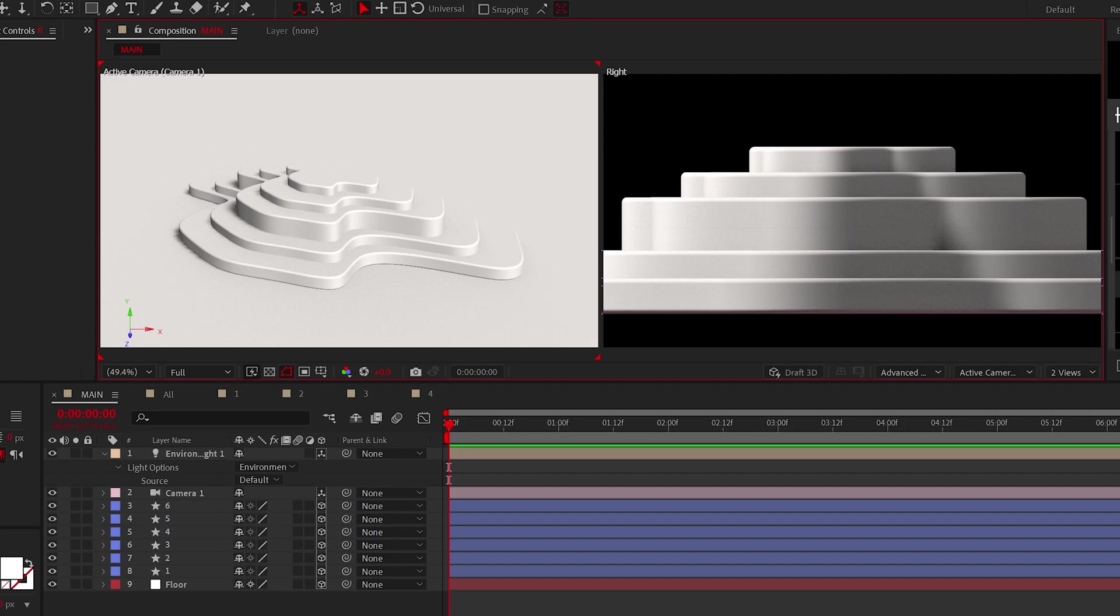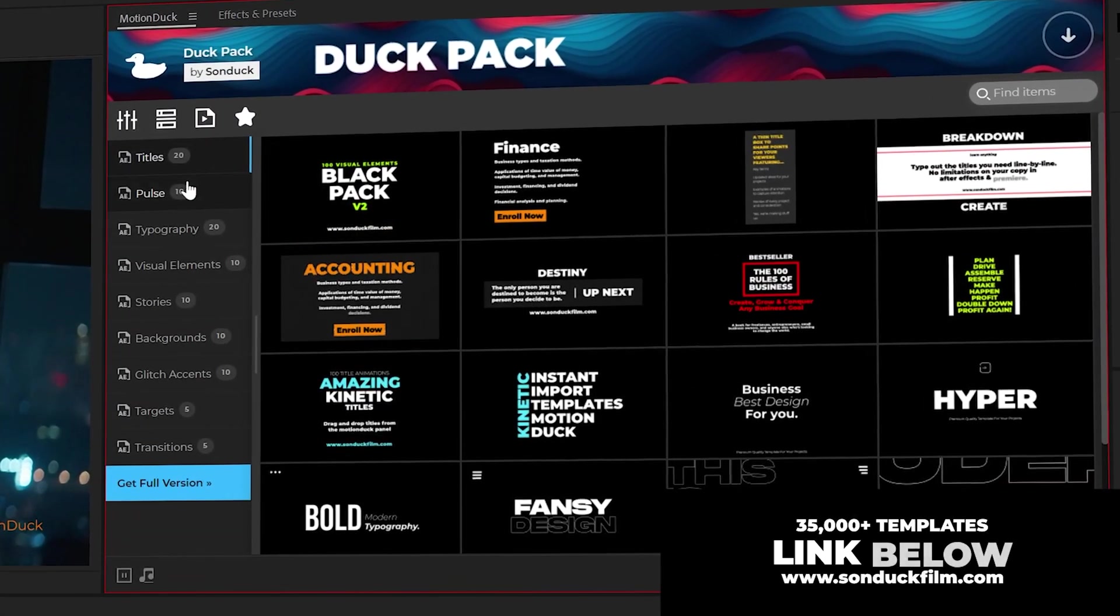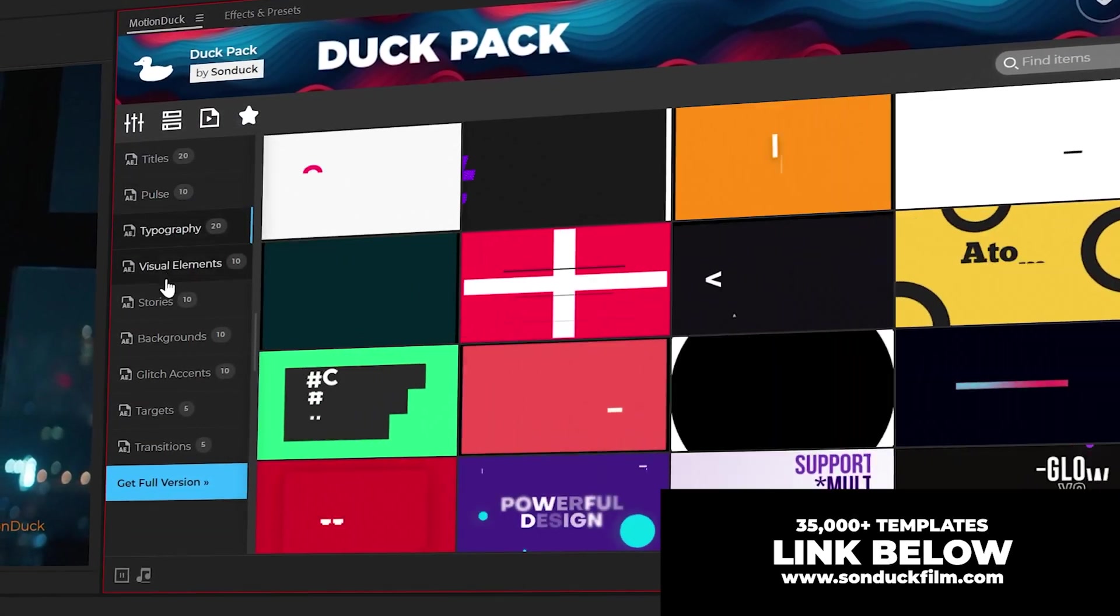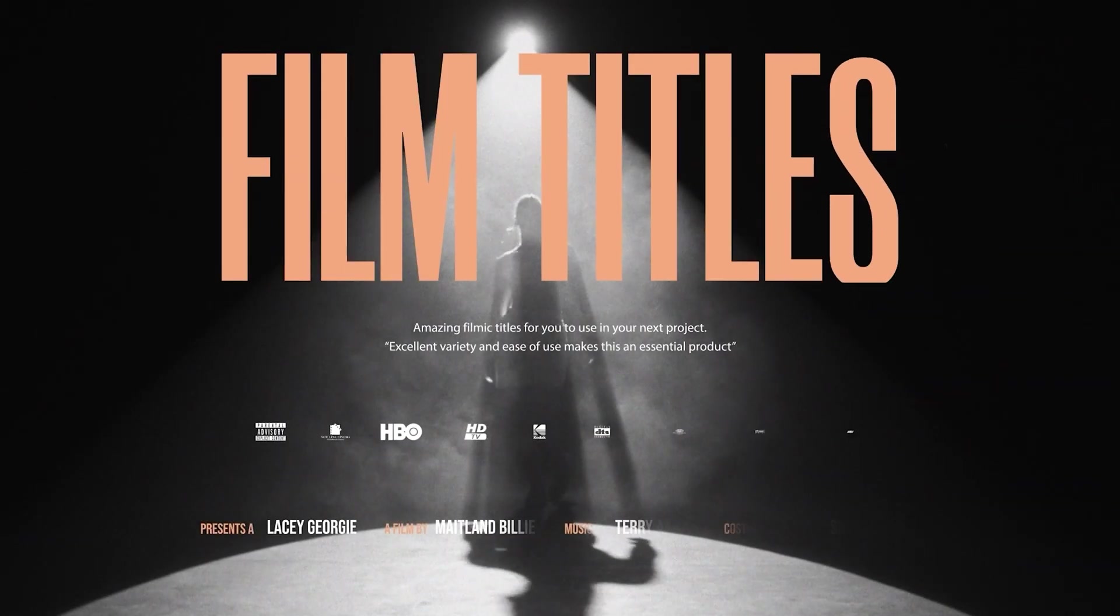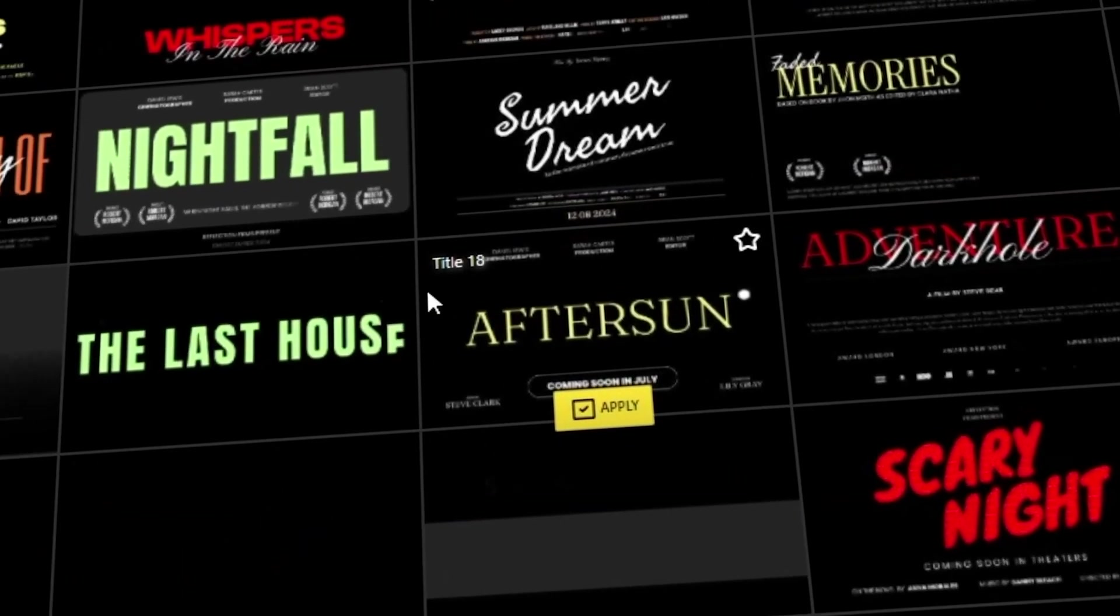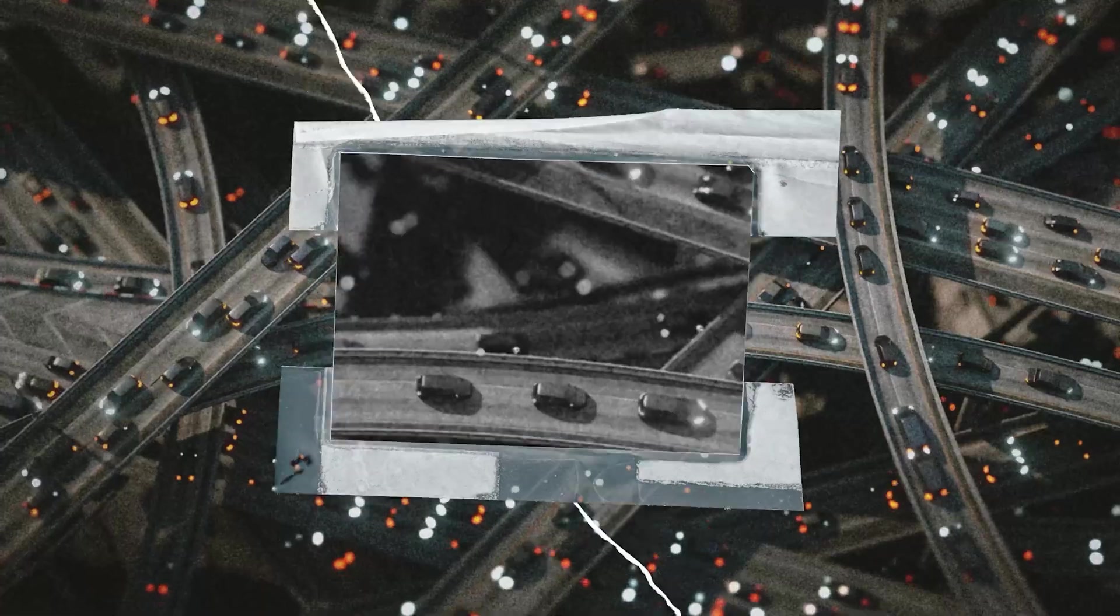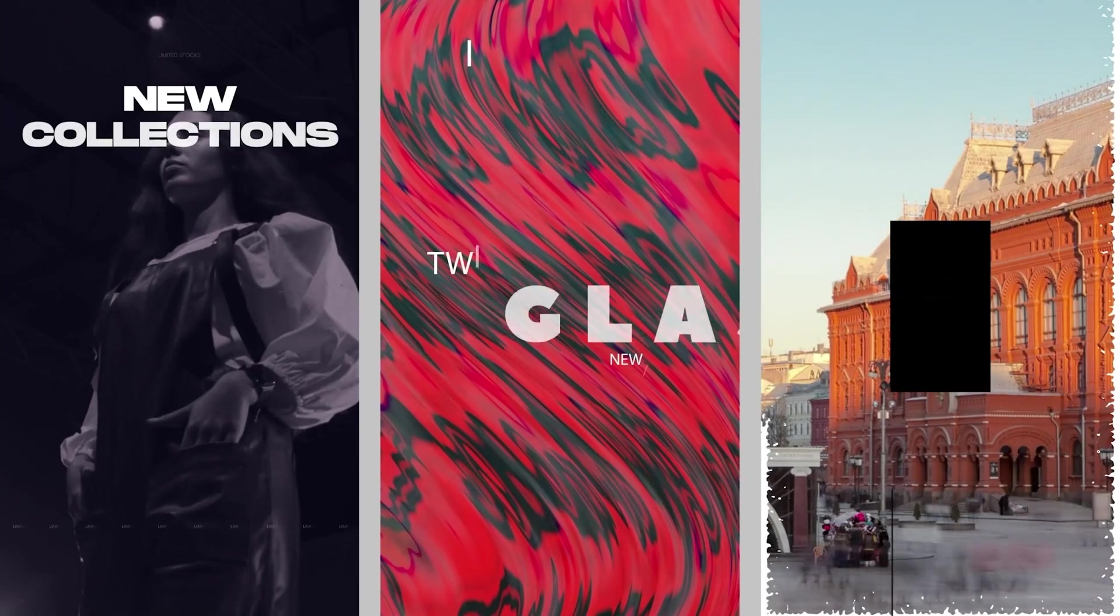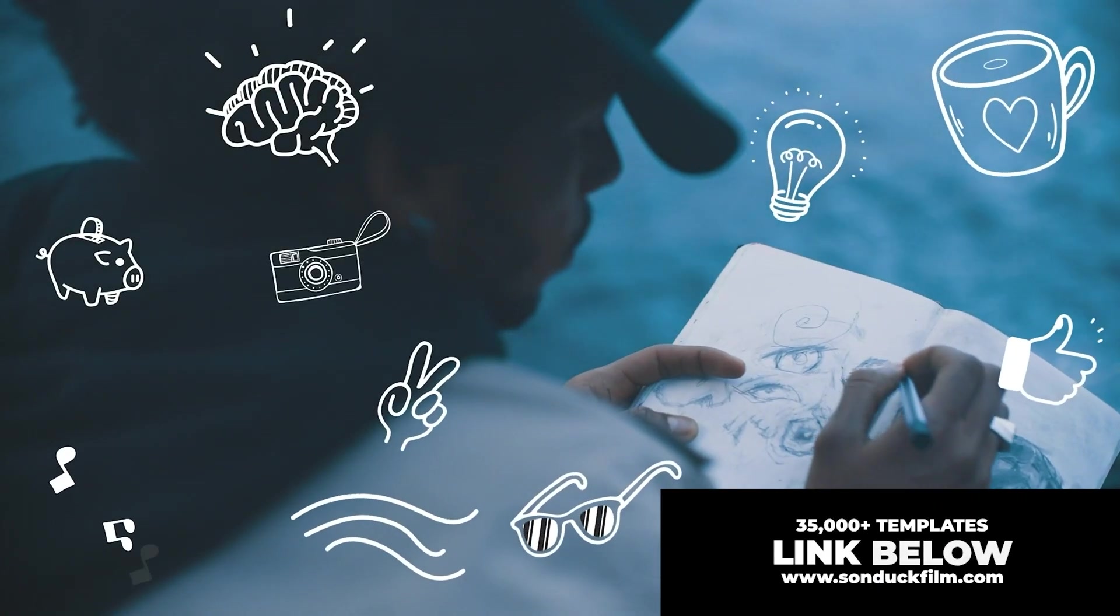So this is all coming together, but first be sure to get our 100 free template pack for After Effects and Premiere Pro. We also have tens of thousands of templates, including these cinematic titles you've seen in this tutorial, followed by transitions, animation presets, and everything you need to produce the best projects in no time. Link below.